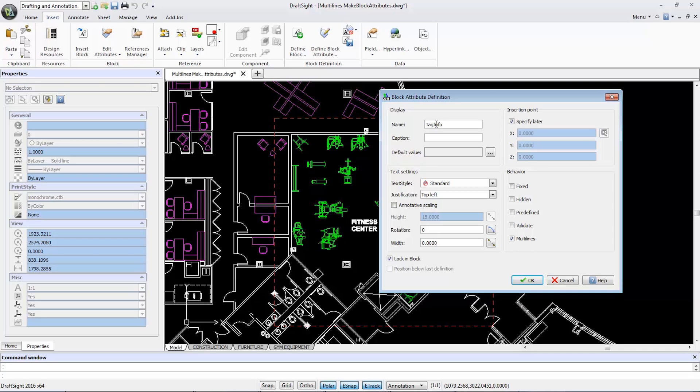Then in the Caption box below, I'll add a description, which in this case will be Detail Number Slash Sheet Number.